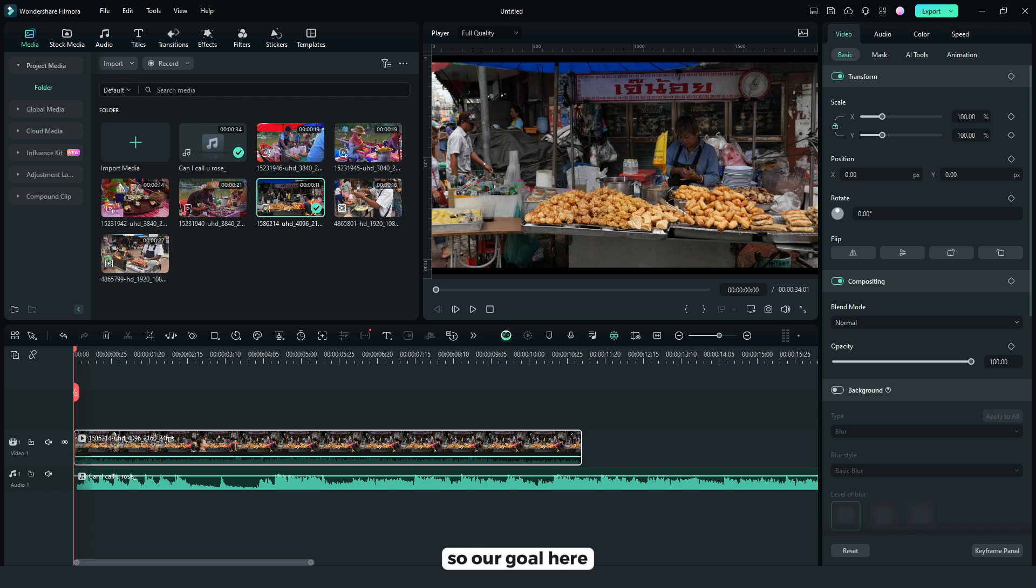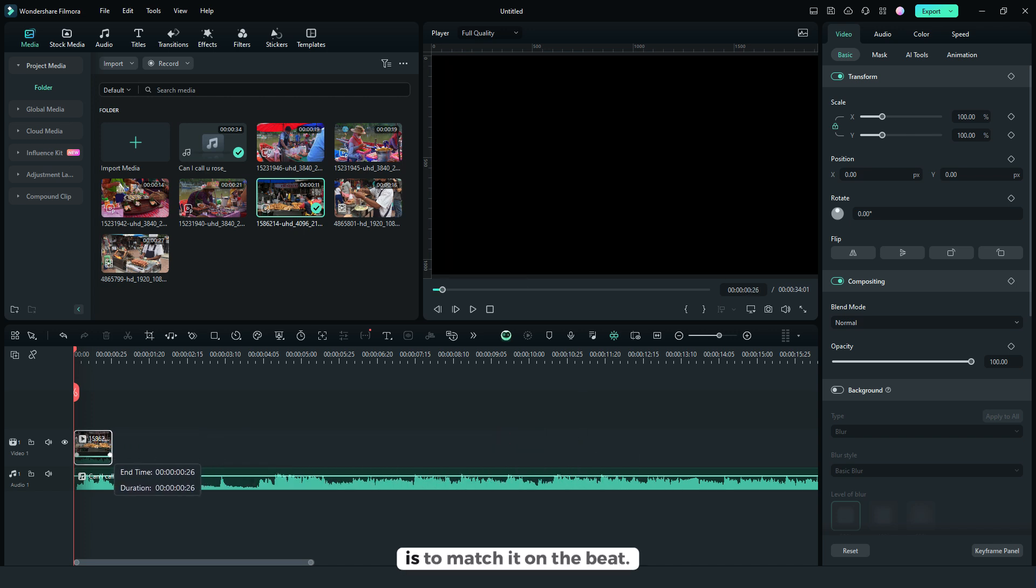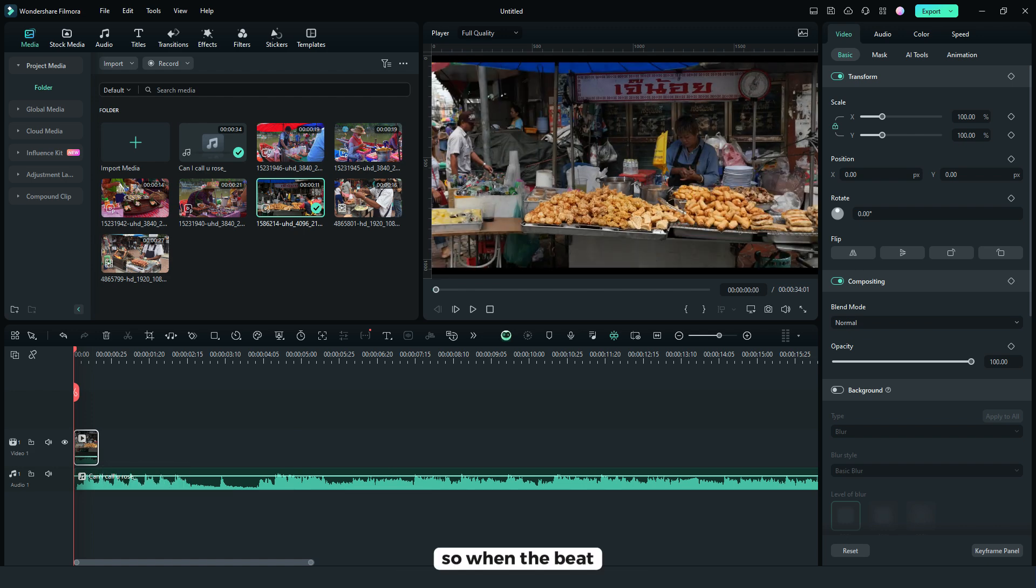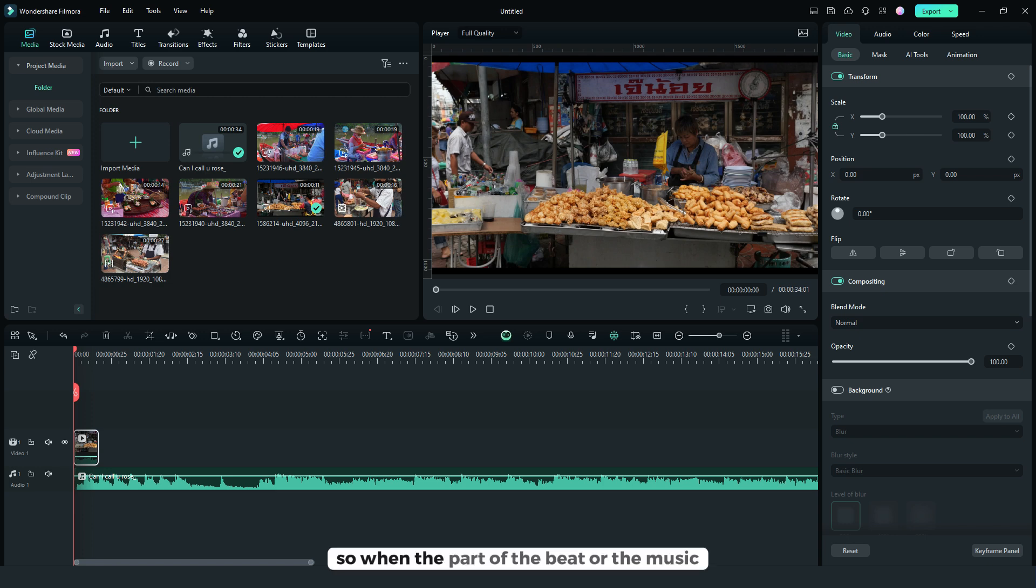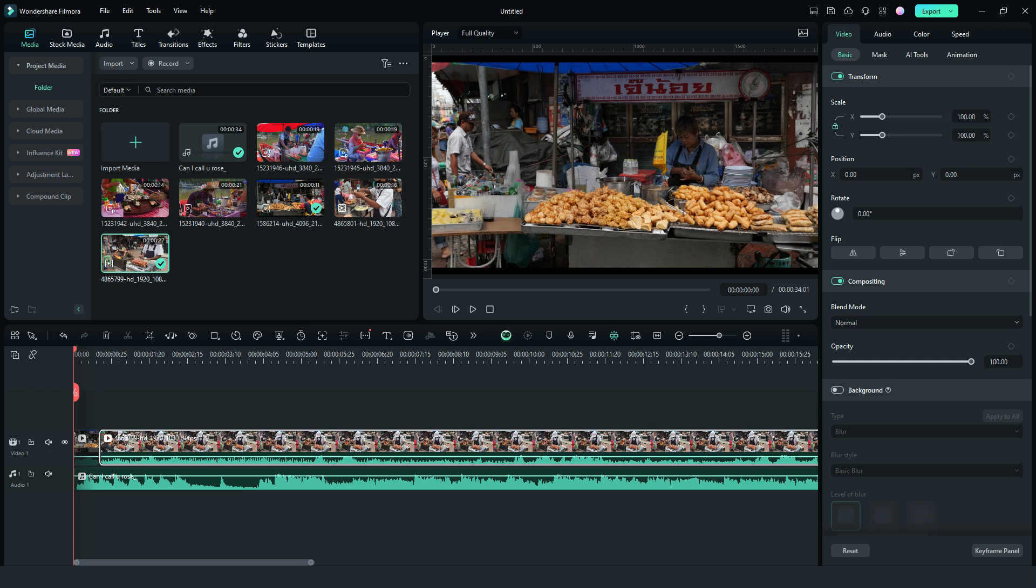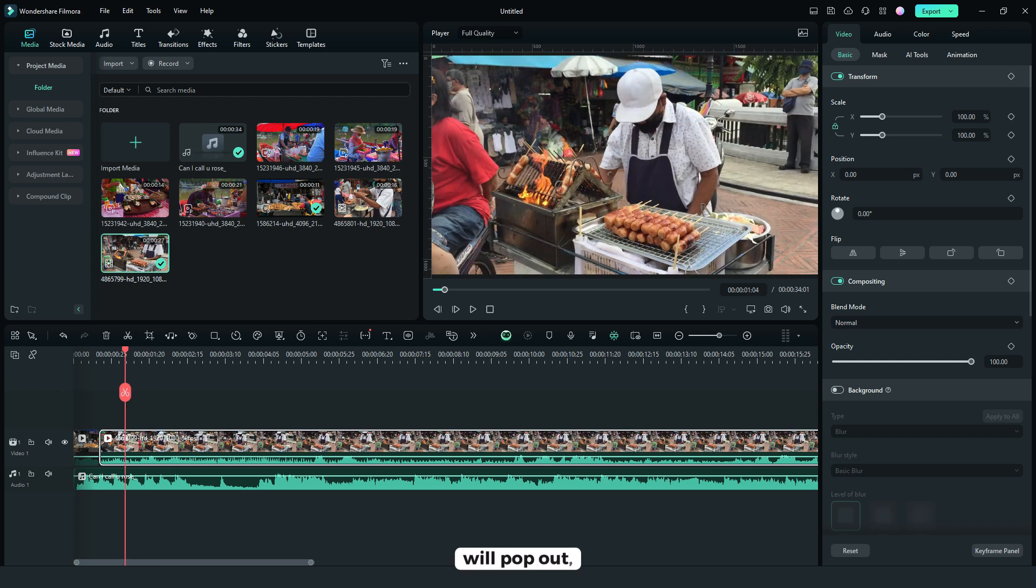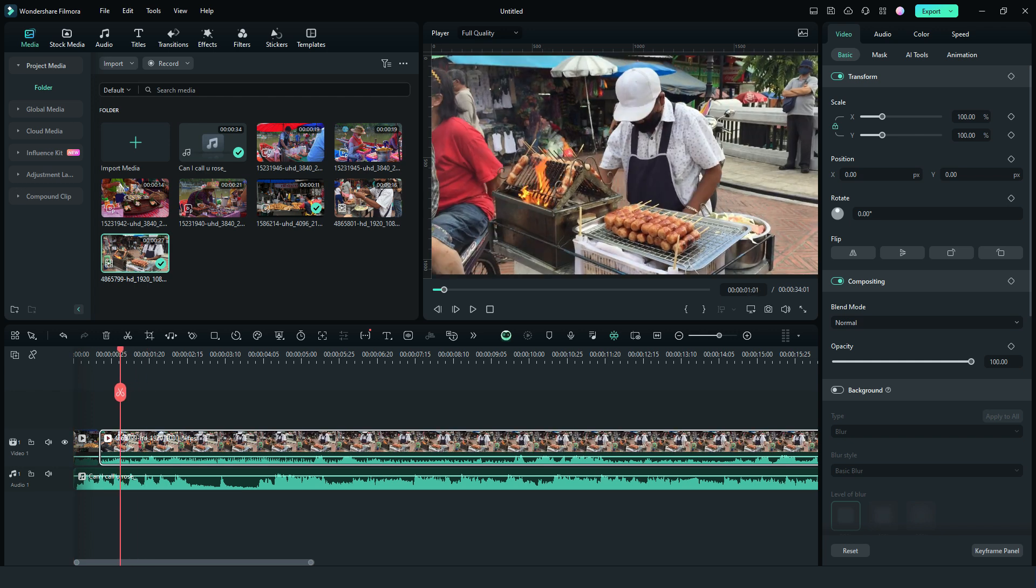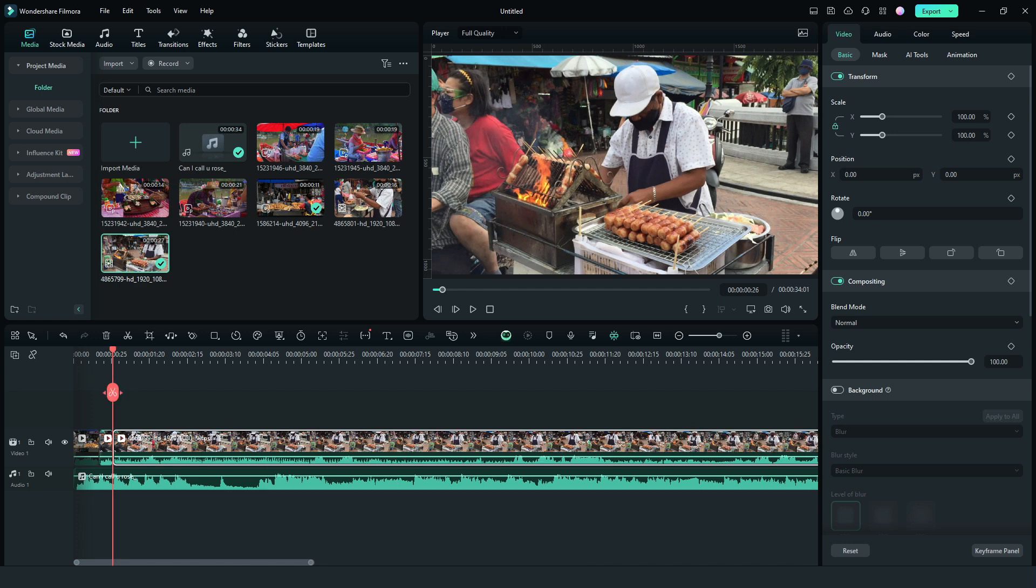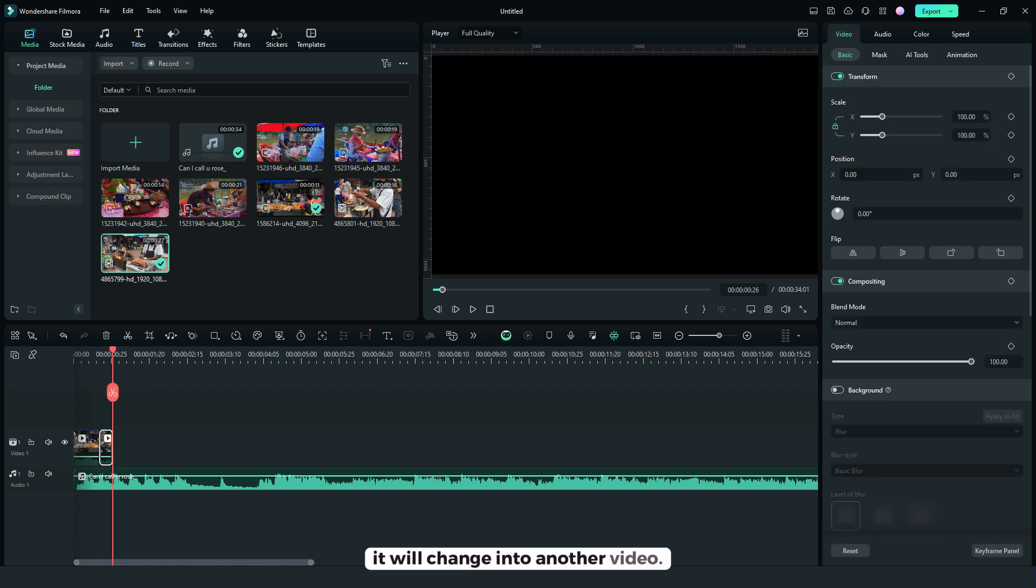So our goal here is to match it on the beat. So when the part of the beat or the music will pop out, it will change into another video.